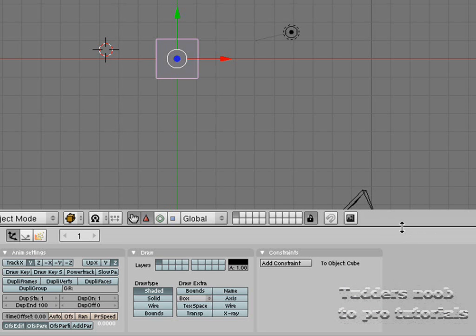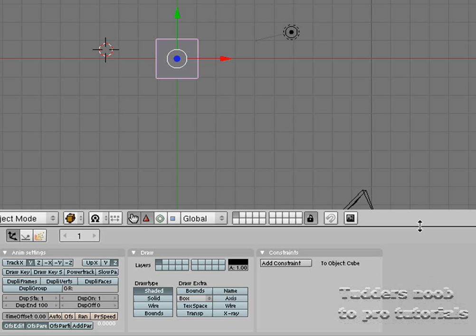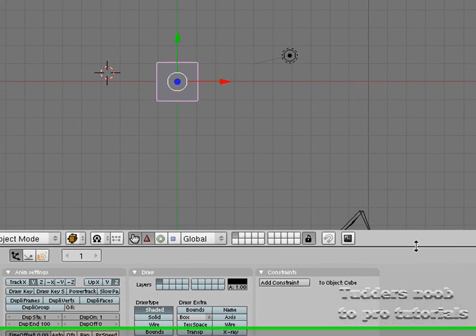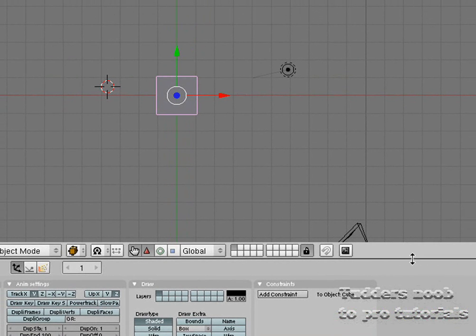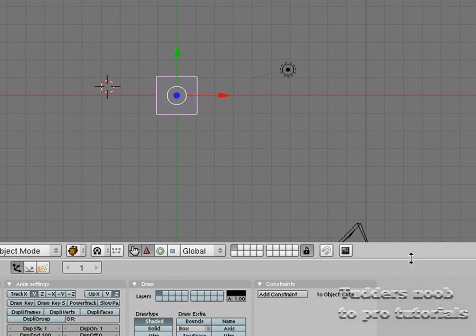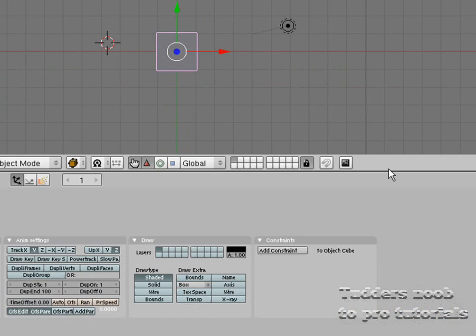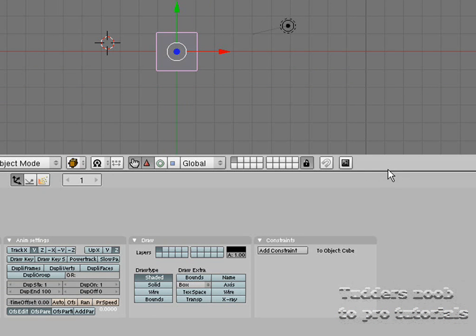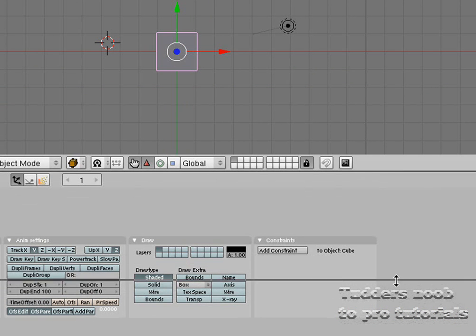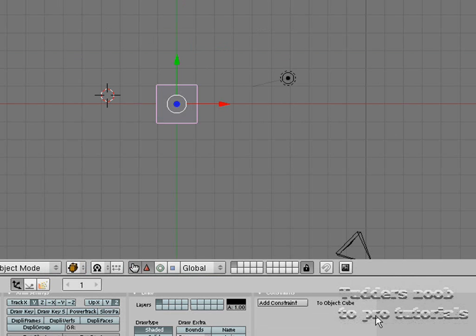Go to this bit here underneath the 3D view border header until you see the double-sided arrow. Hold down the left mouse button and drag it up, then let go. Then drag it down and let that go.